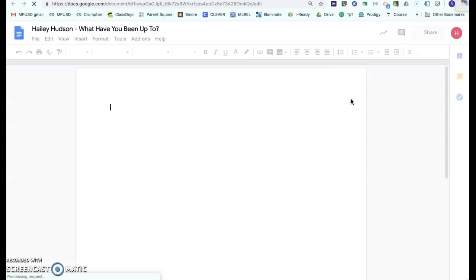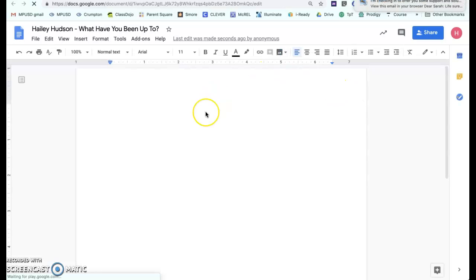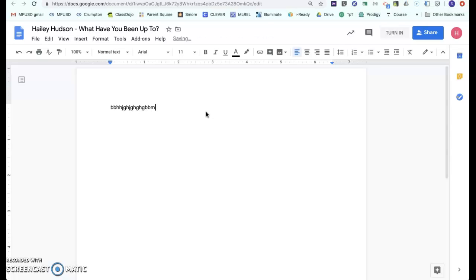Once the document is created, I can just click on it. So 'What have you been up to?' — I can go ahead and type right in here, and once I start working on it, I can just turn it in from here.